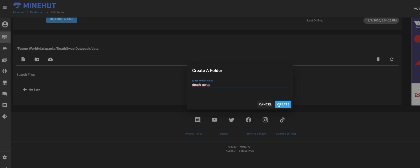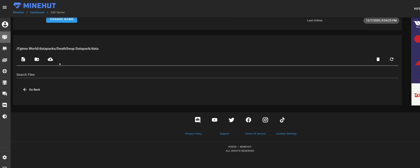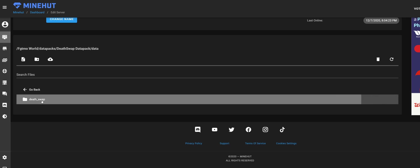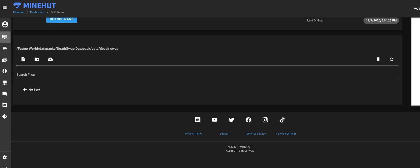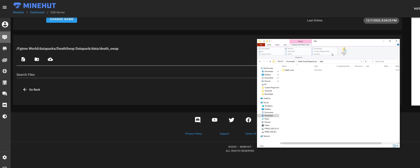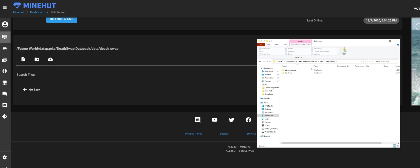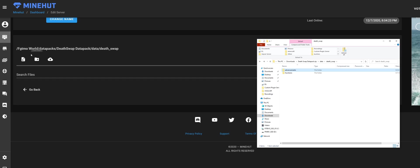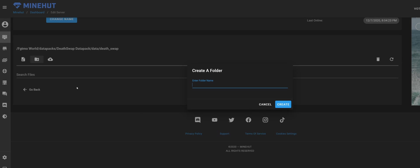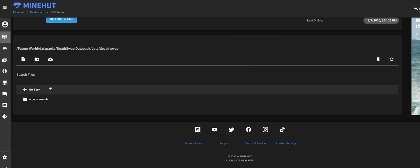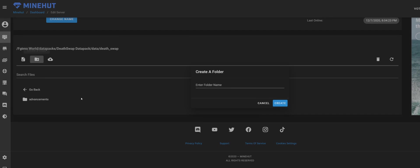Now advancements and functions. If you don't care about the advancement that I put in here, it's just one, you don't really have to put that in—it's not required. But I'm going to do it anyway. Advancements—you have to spell it correctly—and functions.